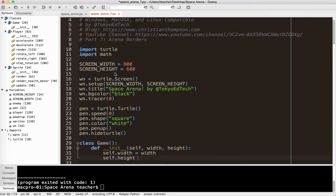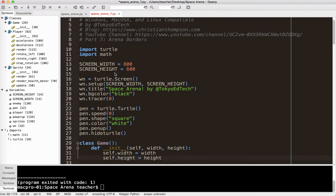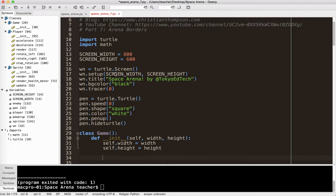So what we'll do is we'll say self.width equals width, self.height equals height. So we're just creating the object and using it to contain or to keep track of the width and height of the game area.